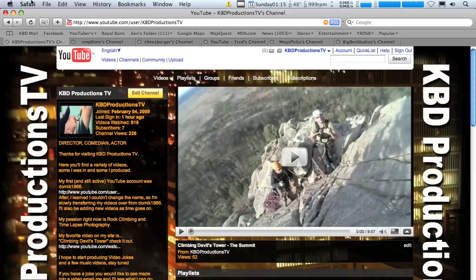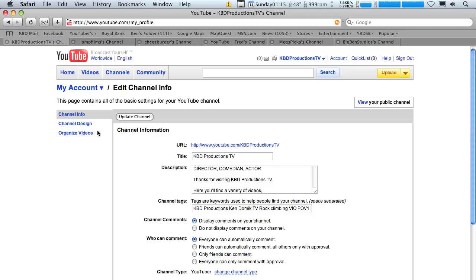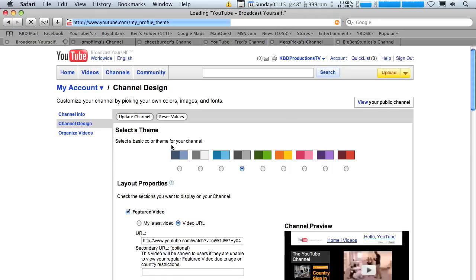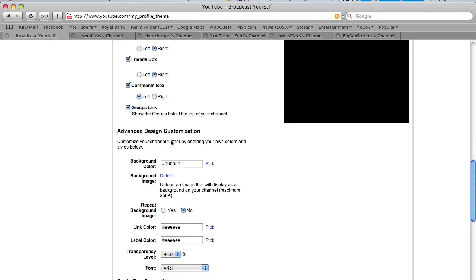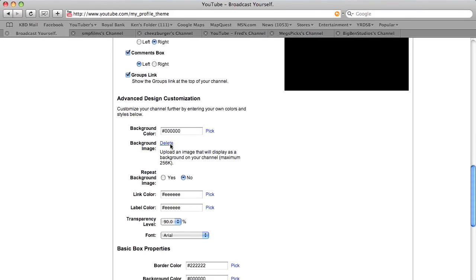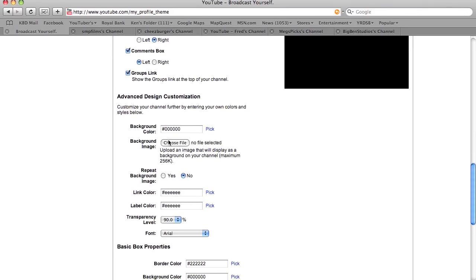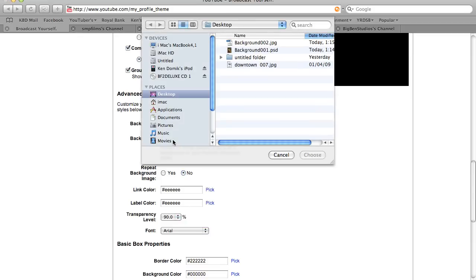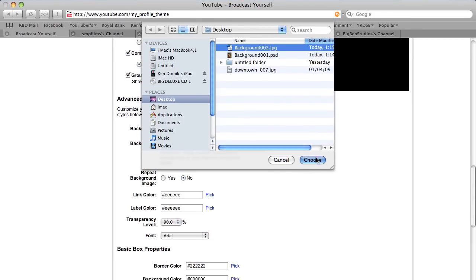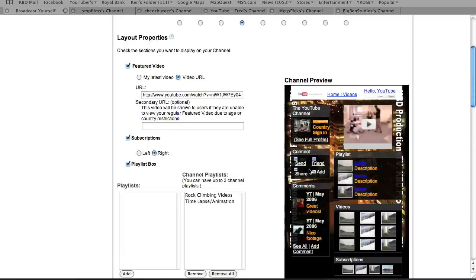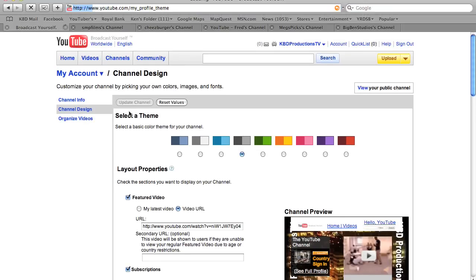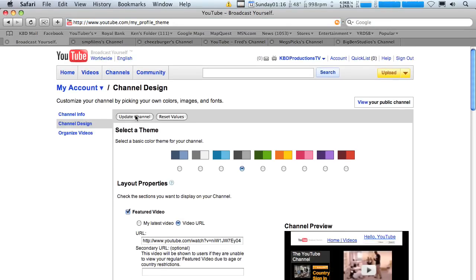So let's go back to our Safari and our YouTube account. We're going to click on edit channel, channel design. We're going to go to advanced design customization. We're going to delete the picture that's there right now. We're going to choose background, which was number two, choose, go back up to the top. Make sure you click on this button when it comes highlighted.